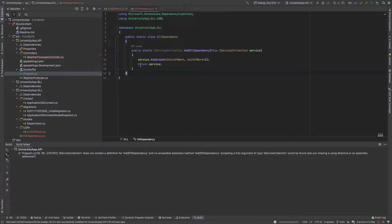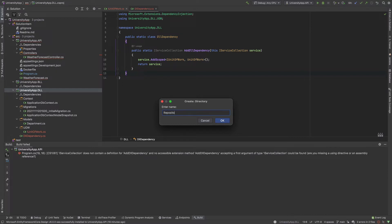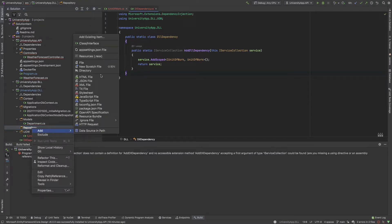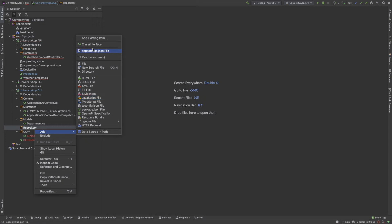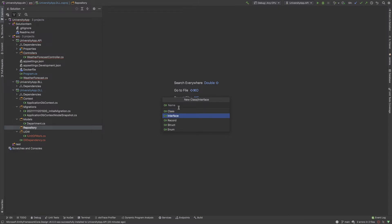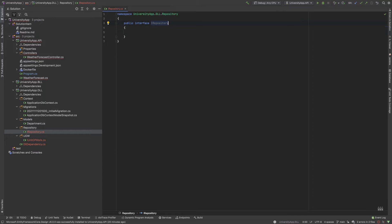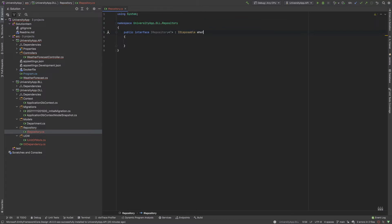Now I create a Repository directory. I close everything and create a base repository. First I create an interface called IRepository with a generic type parameter, and it also implements IDisposable.